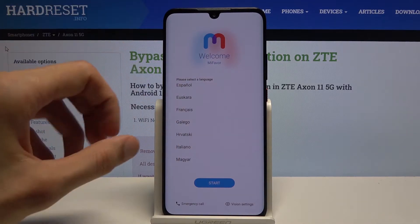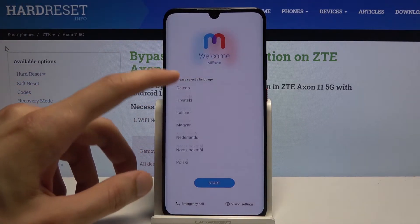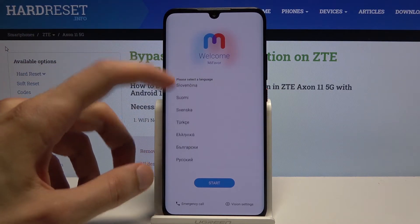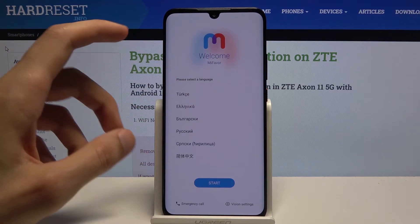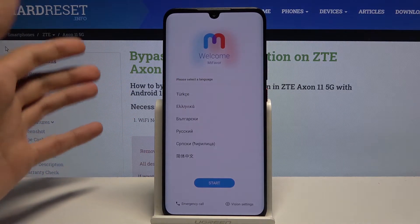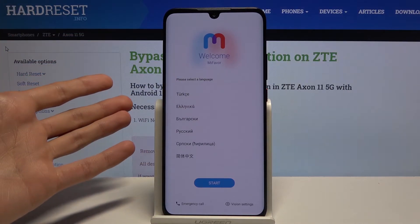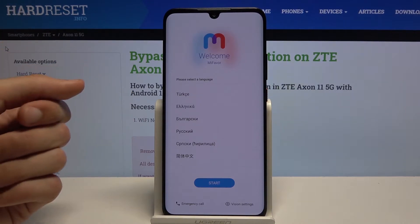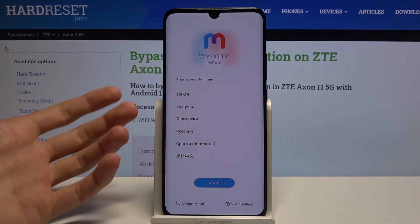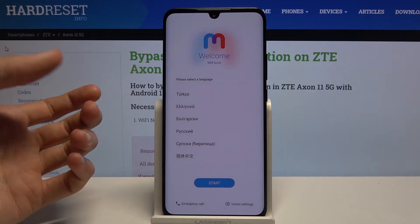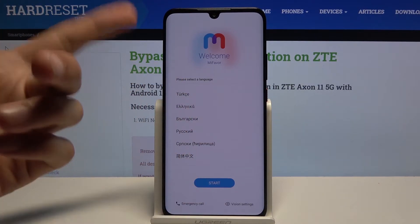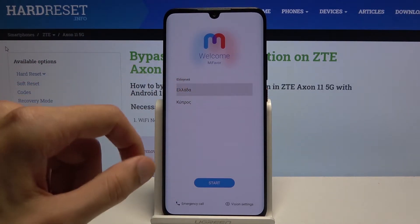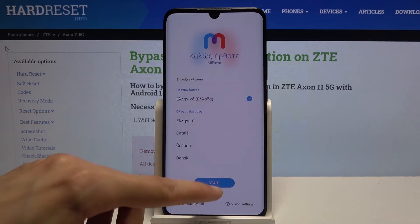From here, we're gonna change the language to any kind of other language that uses a different keyboard — that can be Greek, Russian, or Chinese. Any language that uses a different keyboard. That is because once you change it, it will give us an option to switch between keyboards. So, I'm gonna go with something like Greek.